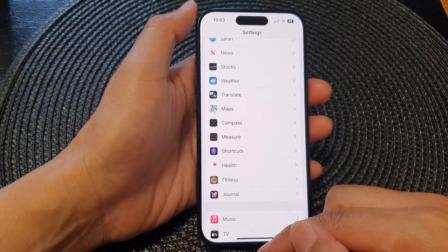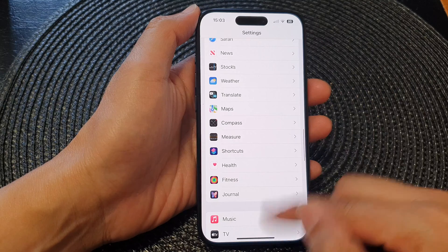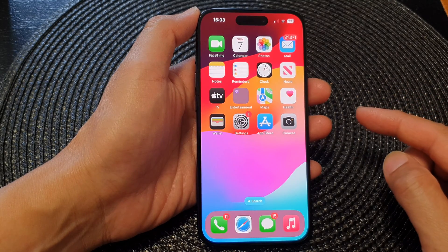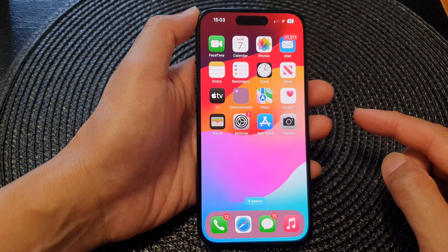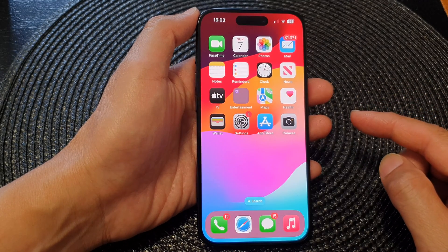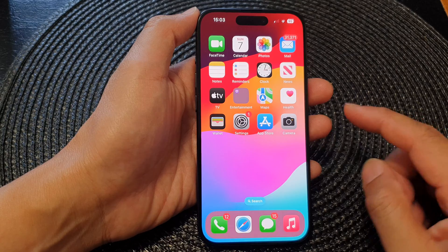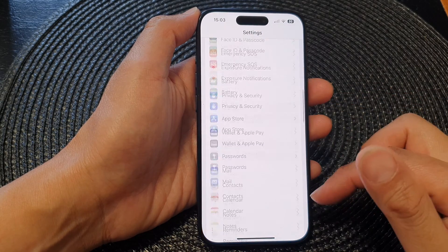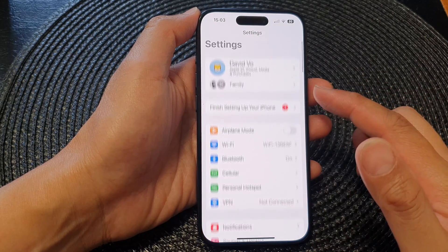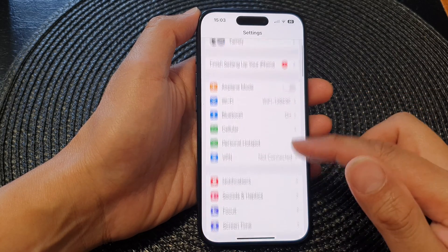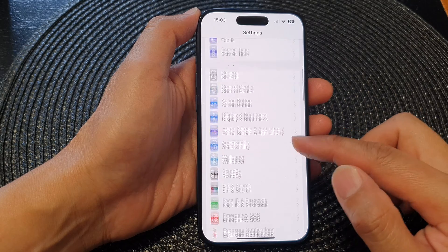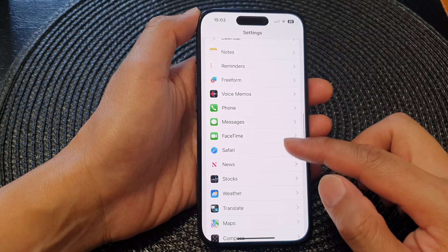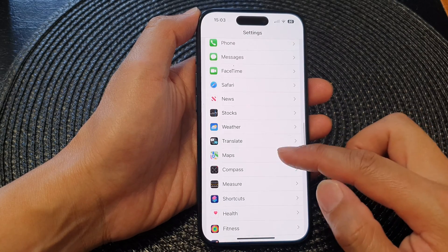First, let's go back to the home screen by swiping up at the bottom of the screen. Then from the home screen, tap on Settings. Next, in the Settings page, we then scroll down and tap on Maps.